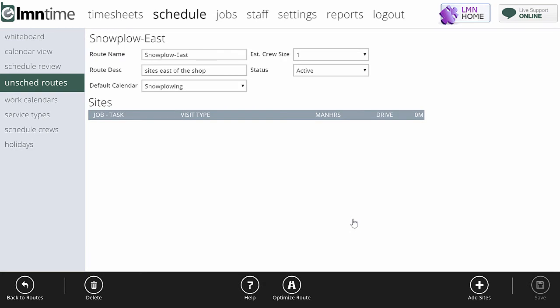So it's going to create the route for us. But as of right now, we don't have any sites in this route. What we want to do next is create the list of jobs that, in this case, are our snow plow jobs east of the shop. So we can build a route for the snow plow truck that's going out to do these sites. The first thing you want to do is go down to the bottom here and say add sites.